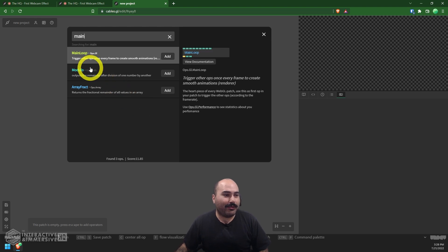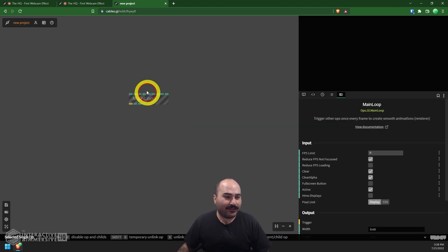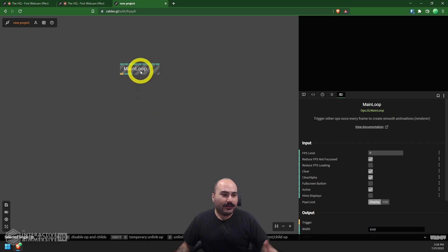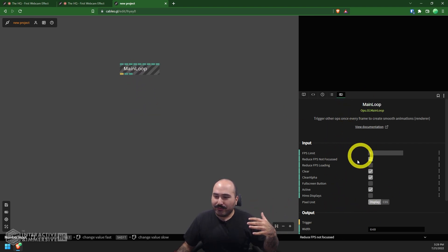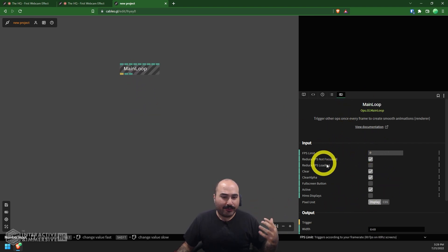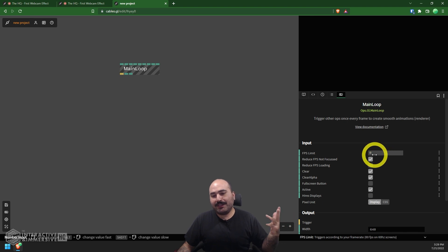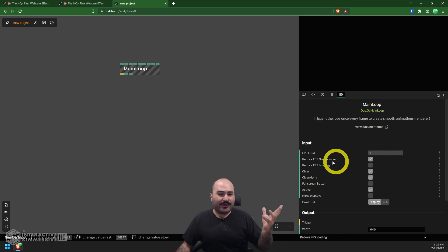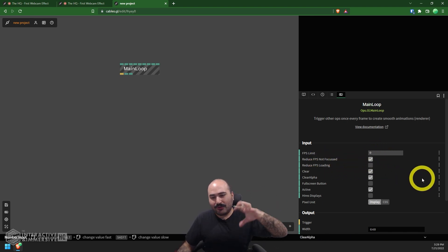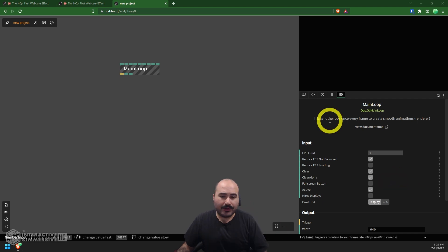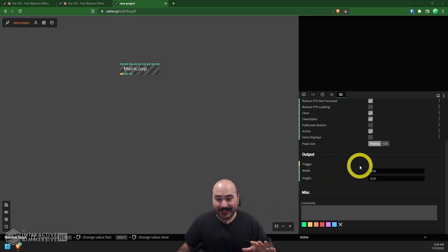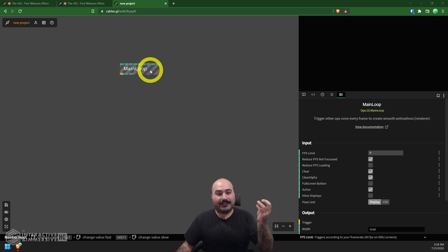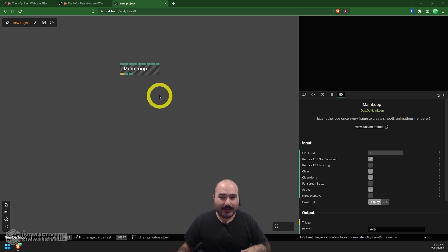We can dive right in. First thing we're going to do is click inside of our network, hit escape. That's going to open up our operator creation dialogue. Let's type main and we're going to see this main loop here and we're going to add that to our project. Now the main loop itself has a bunch of parameters in the bottom right for setting things like FPS limits, behavior on how it should behave if the window isn't in focus or it's loading.